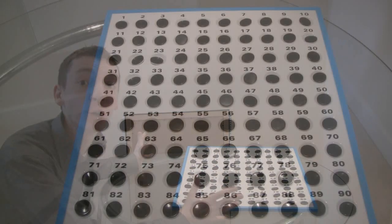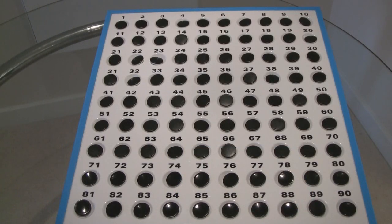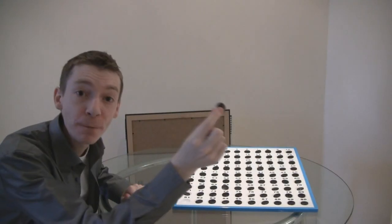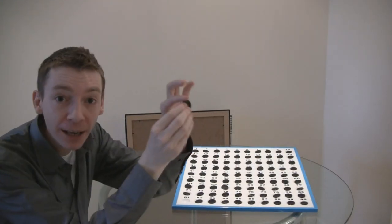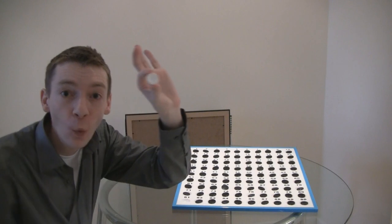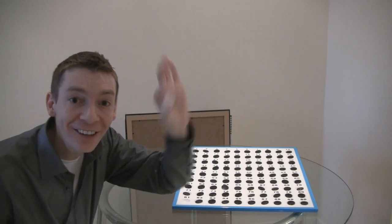What I've found here is a board of 90 numbers, which I've filled with Othello pieces. They're black on one side and they're white on the other.